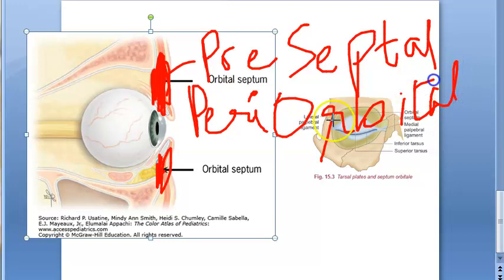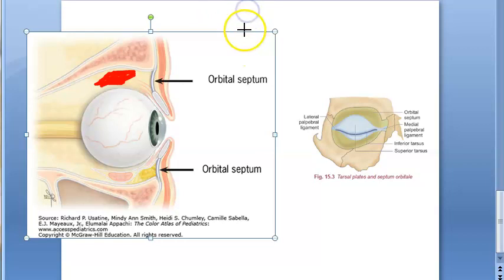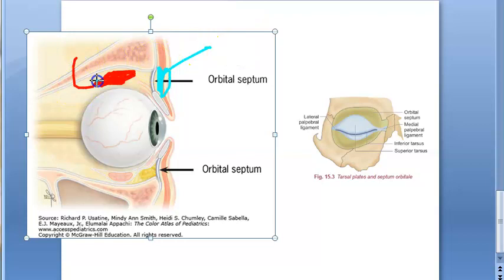Postseptal infection — that is, behind the septum — is nothing but orbital cellulitis, which is the emergency. The orbital cellulitis shown in red is the postseptal cellulitis. This is the condition we must address urgently, unlike preseptal cellulitis which is not an emergency.